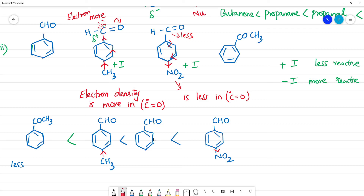So the final order: ketone is less reactive due to steric hindrance. Among aldehydes, para-nitrobenzaldehyde is most reactive (electron-withdrawing NO2 group), followed by benzaldehyde, then para-methyl benzaldehyde (electron-donating CH3), and ketone is least reactive.